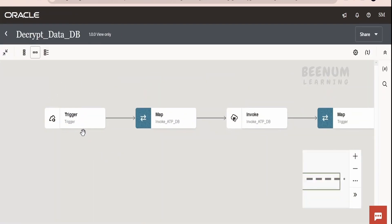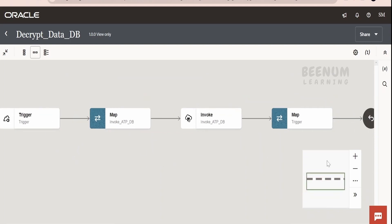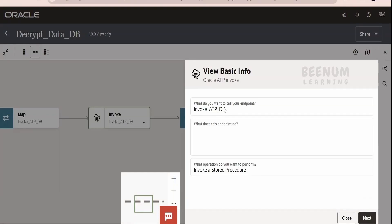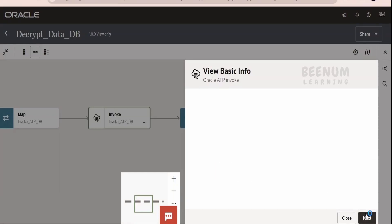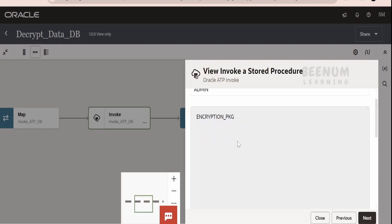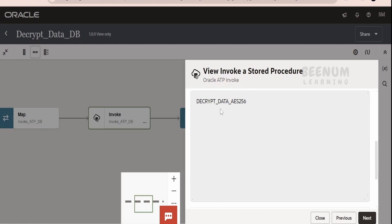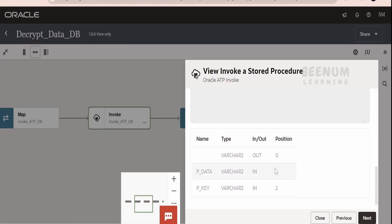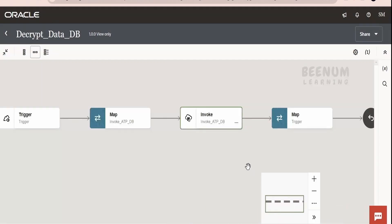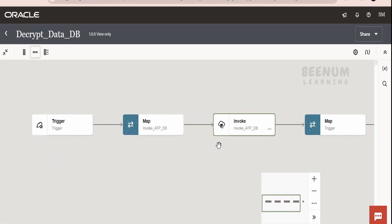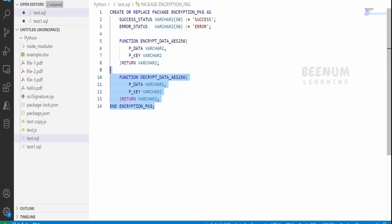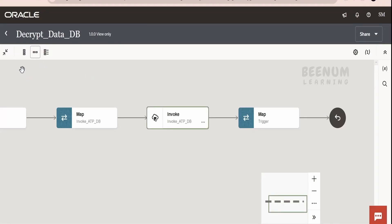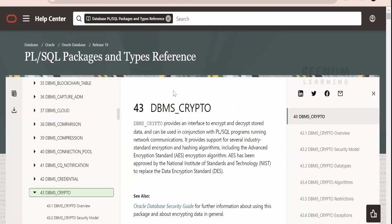Coming to the decrypt data integration, this integration is also exposed over a REST protocol. In the request, I am accepting the encrypted data and the key from the user, and in the response I am sending the decrypted data. Here I have made use of this Invoke ATP connection. If you see, I have used the Oracle ATP connection and the operation you have to select is Invoke Stored Procedure. Click on Next. In the next step, we have to select the schema, package name, and the function — which is the decrypt data AES-256 function — and here you will get the overview of the input and output parameters. Whatever data I am getting from the user while invoking this integration, I am mapping it here, and in the response we will get the decrypted data with the help of the key the user used to encrypt the data. Like this, we can create integrations to encrypt and decrypt data with the help of the DBMS Crypto package in our Oracle ATP database.